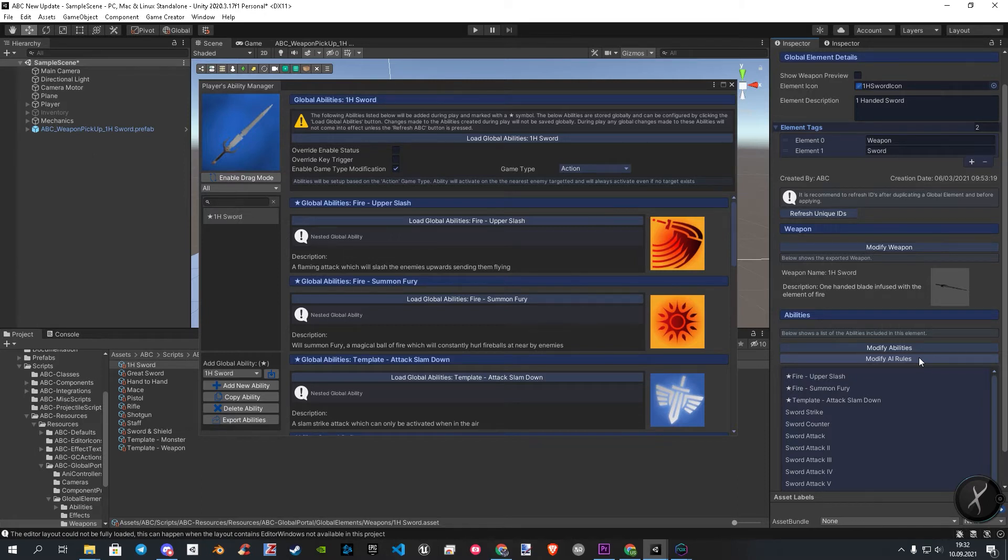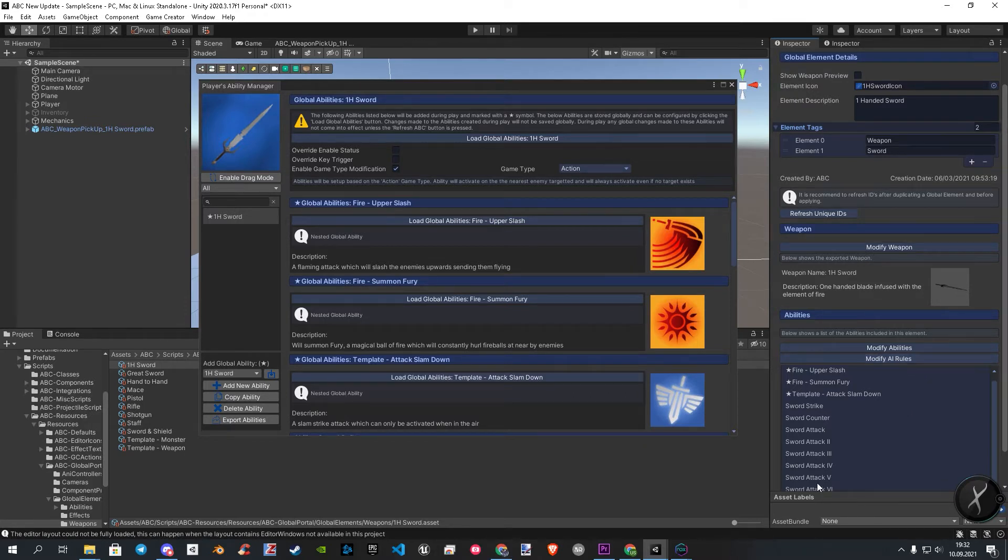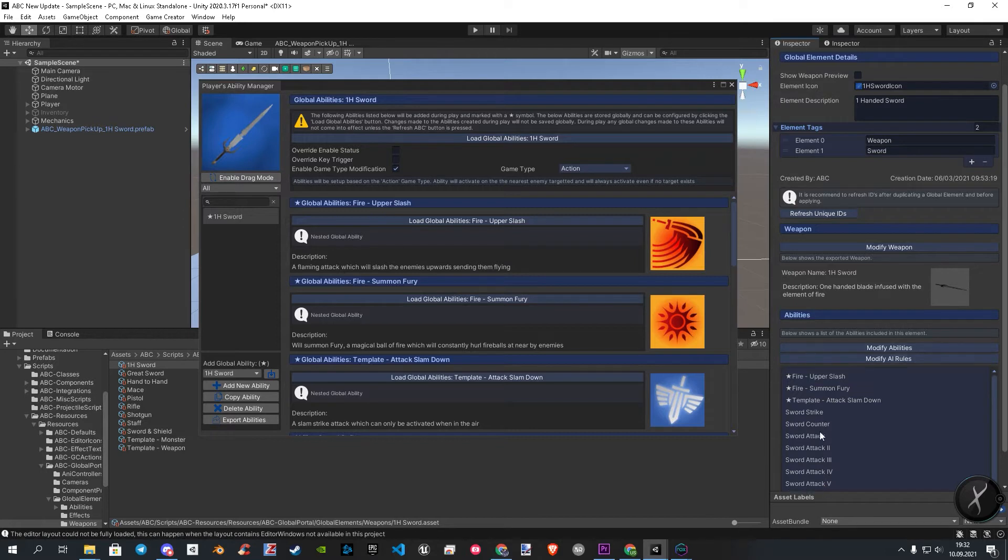At last here, you have the modified AI. This contains any rule for your enemies, companions, or friendly NPCs.